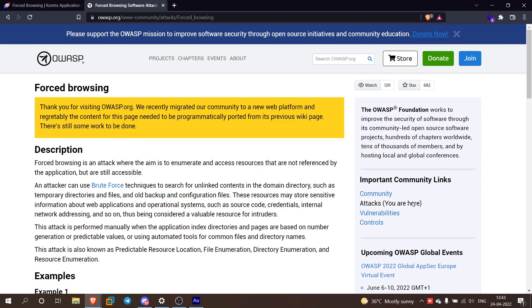This method is forced browsing. This is very simple. Before going into forced browsing, we will talk about internal applications and external applications.